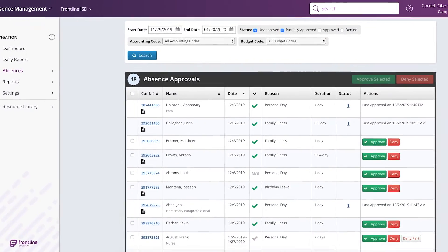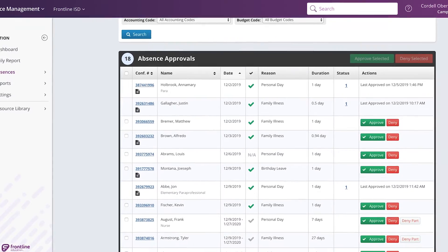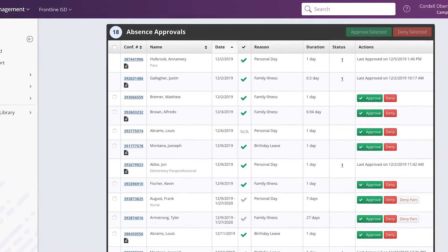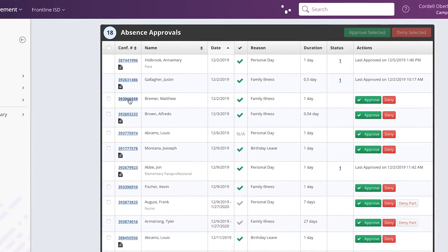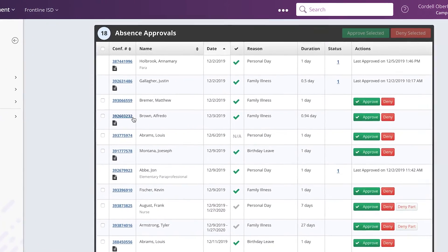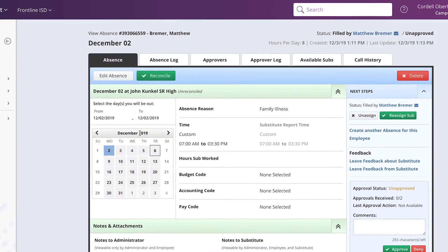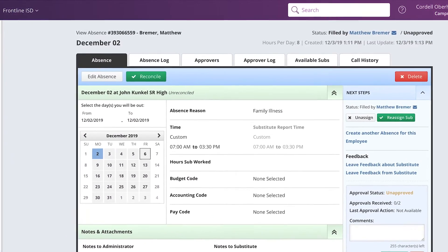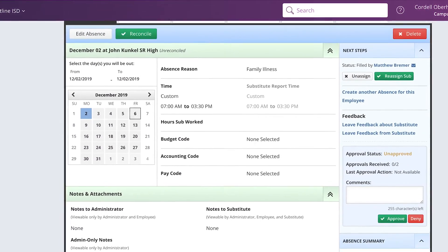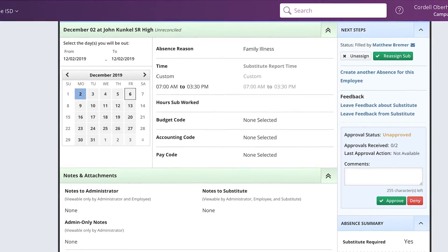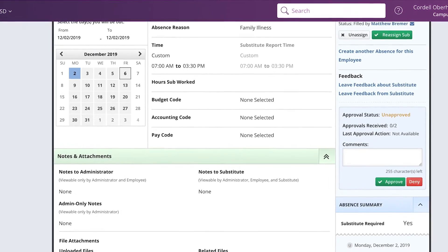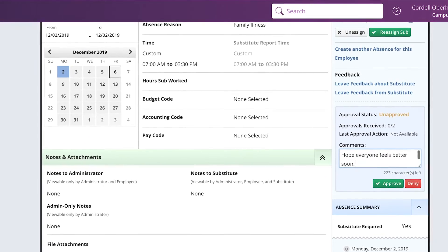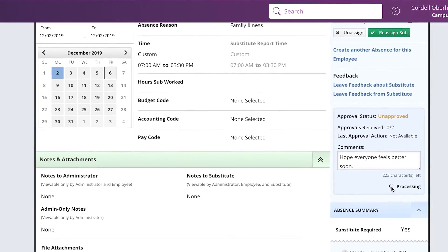As an administrator, you can see at a glance which absences are awaiting your approval, and you can go ahead and approve or deny the absence right from your computer or mobile device — no paperwork required. Once the absence is approved, Frontline's absence management will start looking for a substitute.